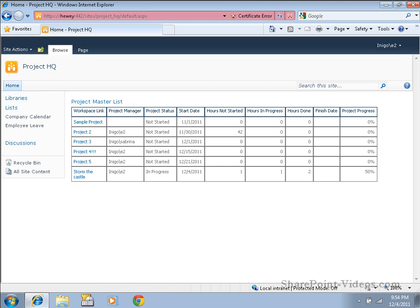With a little imagination and a basic understanding of SharePoint, you can create a project portal with little to no cost that provides most or all of the elements you need to manage a project. This video series is meant to help you with those two elements, the imagination and the SharePoint understanding.